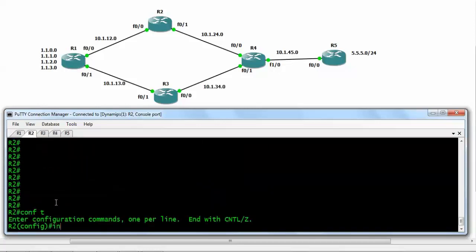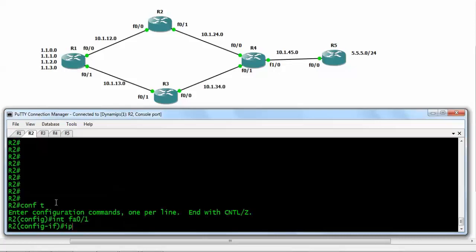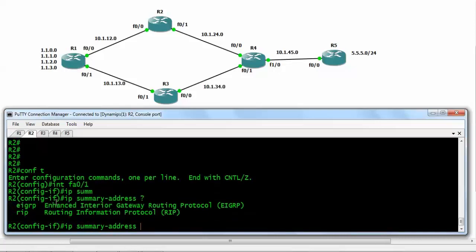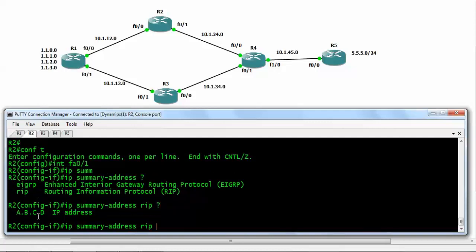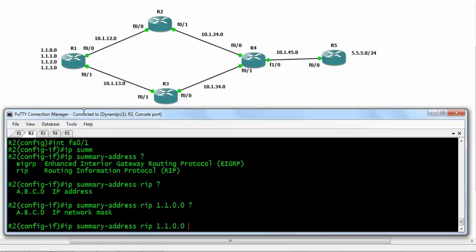We move to the interface level of FastEthernet 0/1 and enter the command 'ip summary-address' for RIP. We can see the option of EIGRP as well, but we need to do this for RIP only. So we write 'ip summary-address rip' and with a question mark we get the network address option. The network address for these loopbacks will be 1.1.0.0 going up to 1.1.3.0, so the specific mask to aggregate them will be 255.255.252.0.